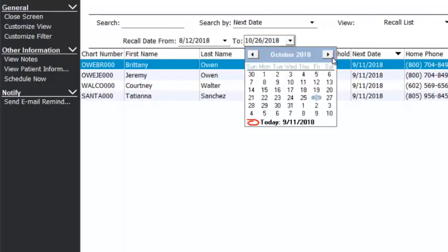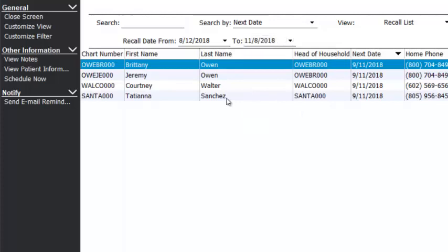If I go out to November and run this list, you'll notice that Payton is not on this list because I have set her to use recall correctly. I have set her recall appointment to have the recall codes, so the software knows recall is scheduled. We don't need to put her on the work list or send a text message asking her to schedule recall — she already has.